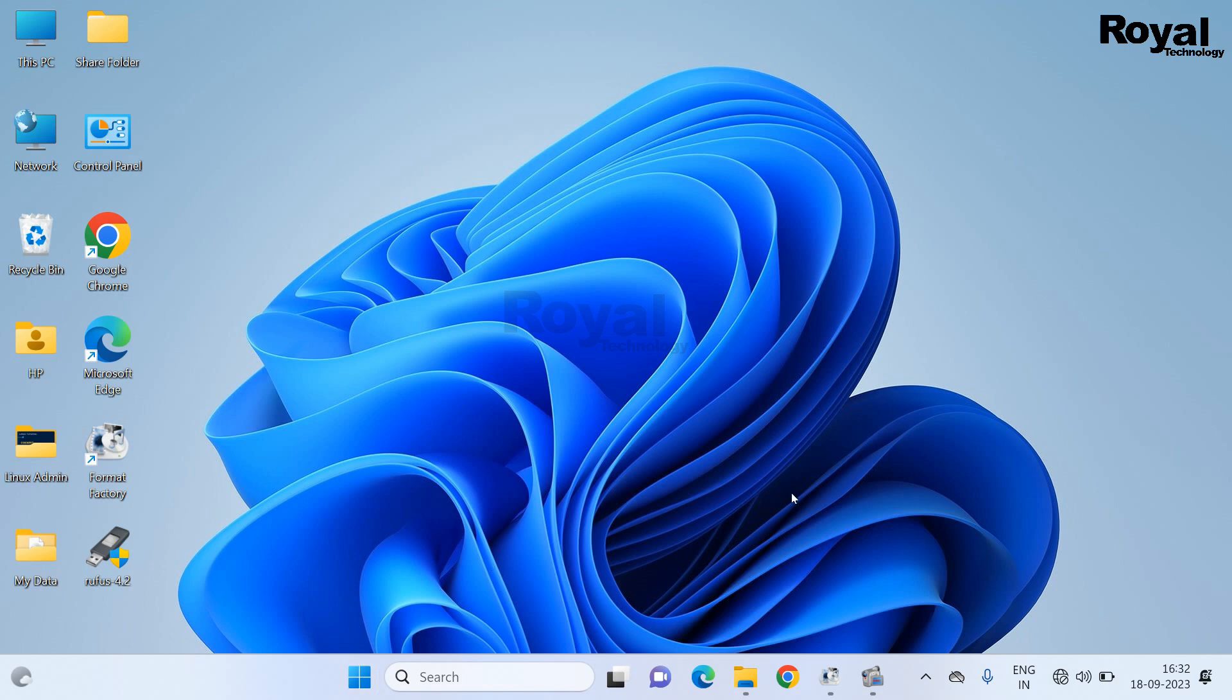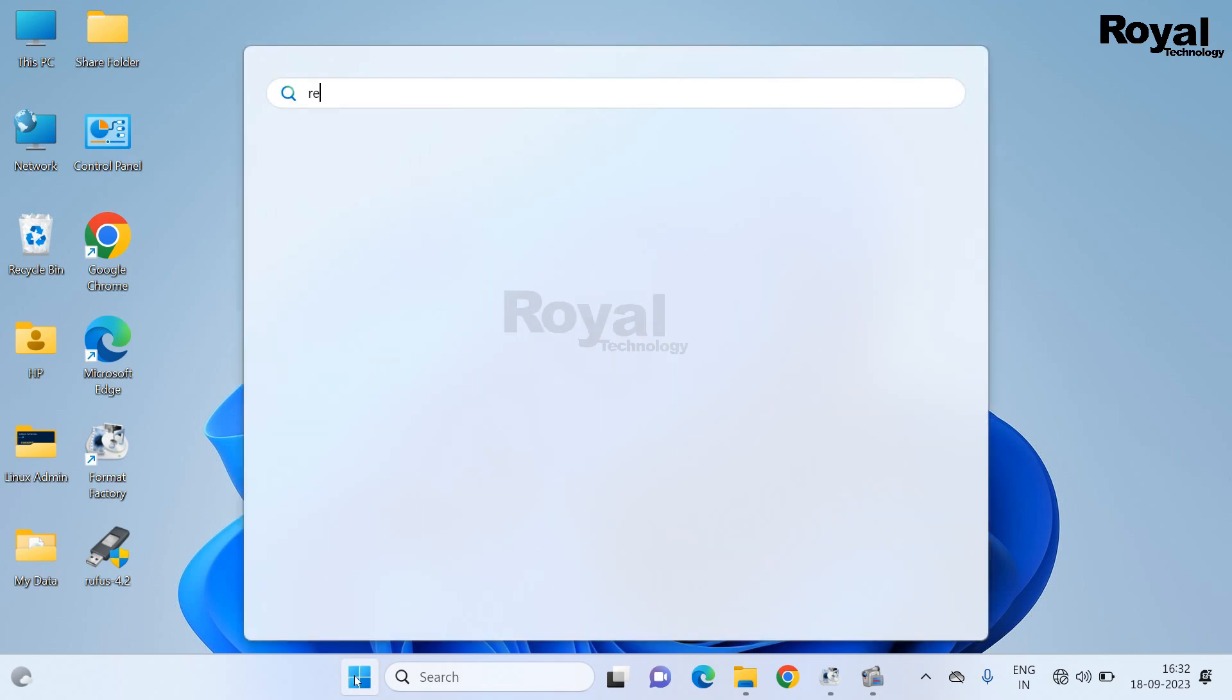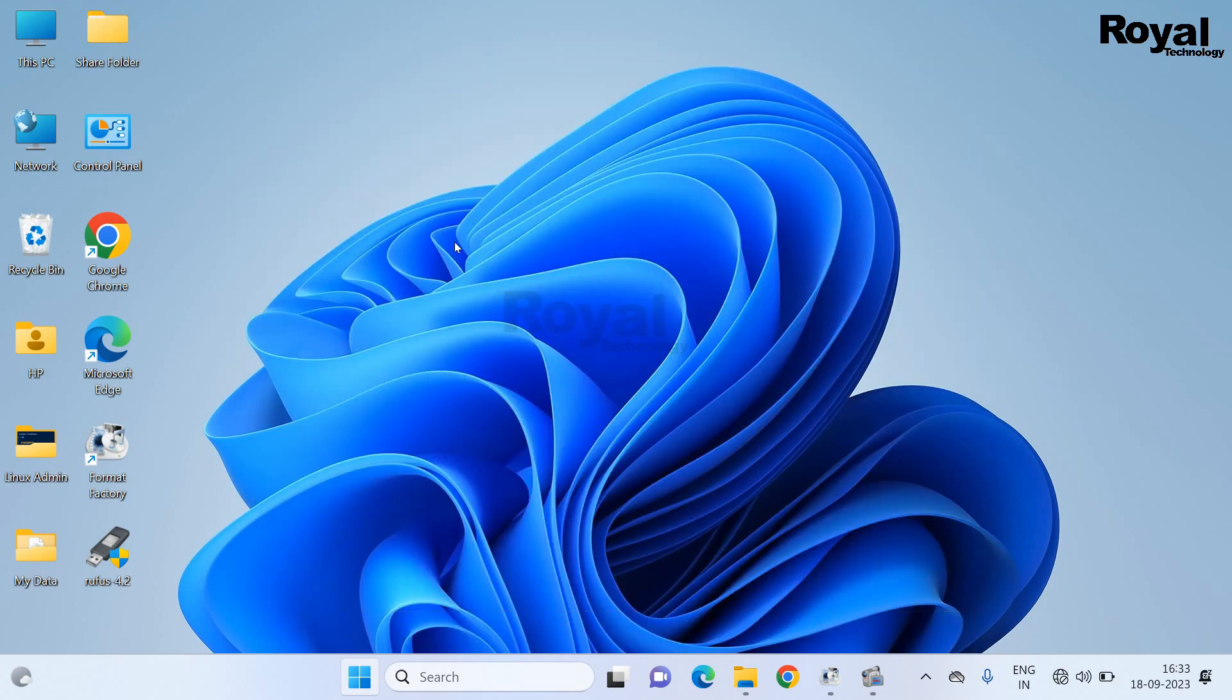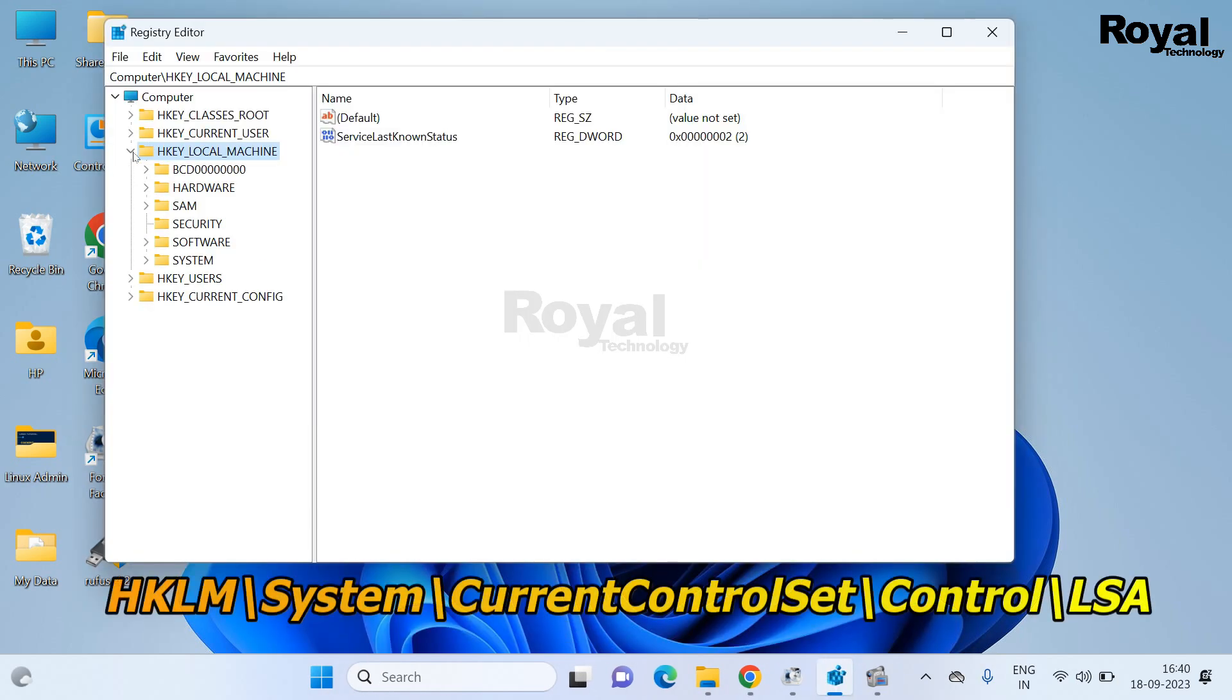So click on the start menu. Now search registry and open.